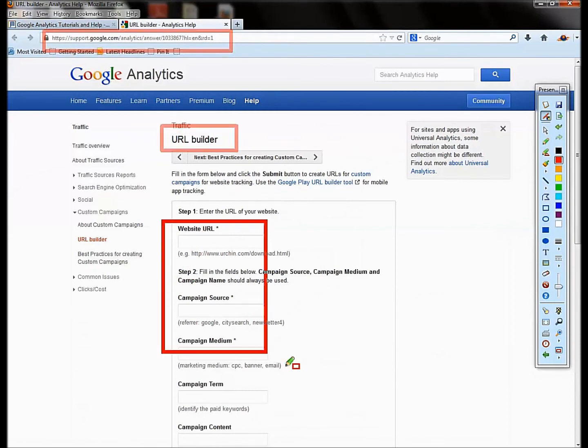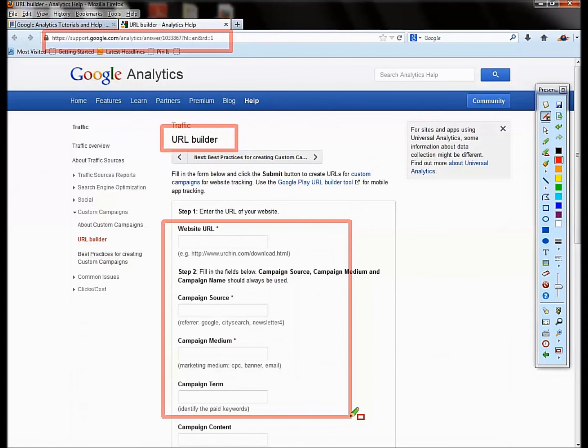And what this does is if you have a campaign on a Facebook link or a link that you're sharing on Facebook or Twitter or an email newsletter, and you want to have that information flow into analytics as a campaign, and you could track like your newsletter performance...